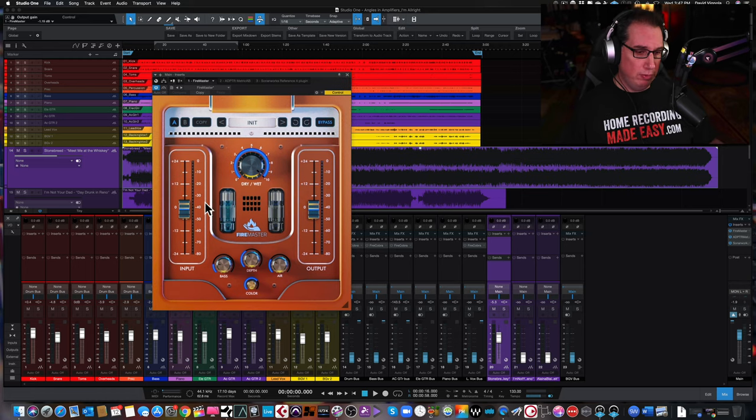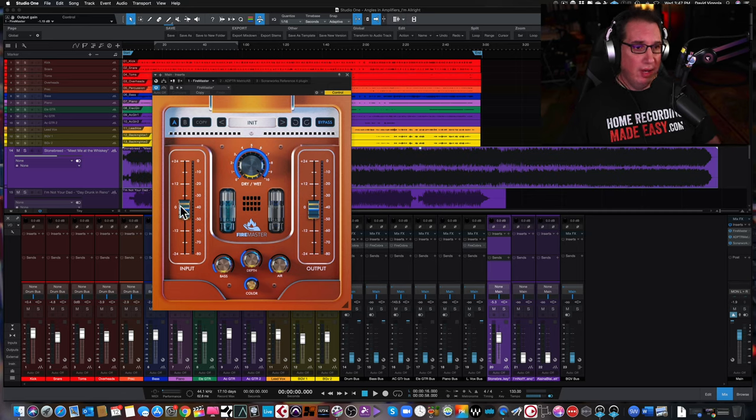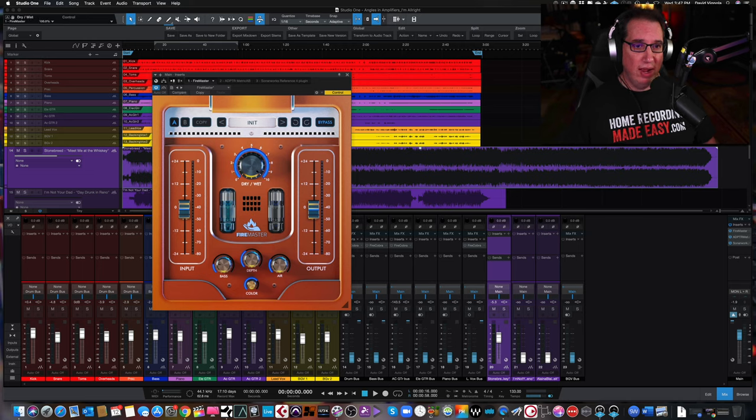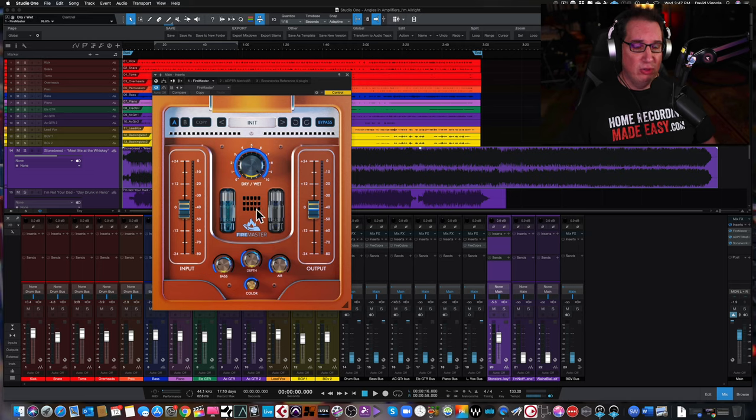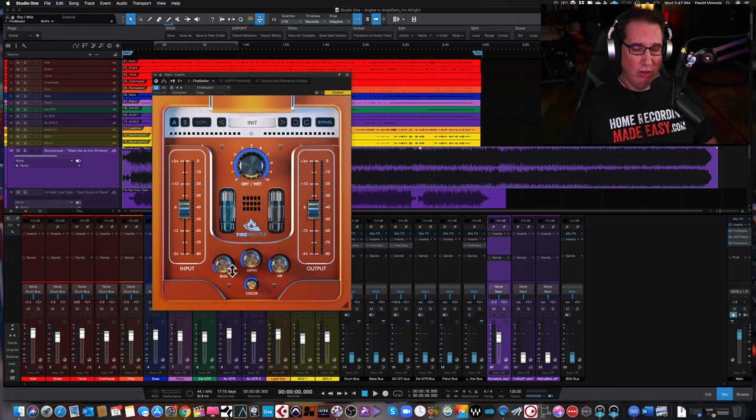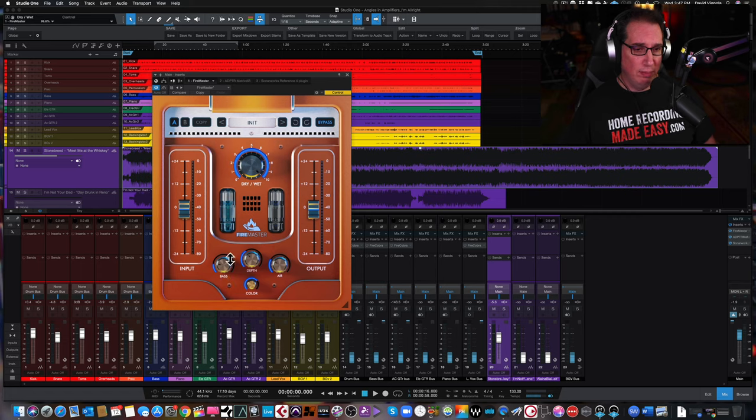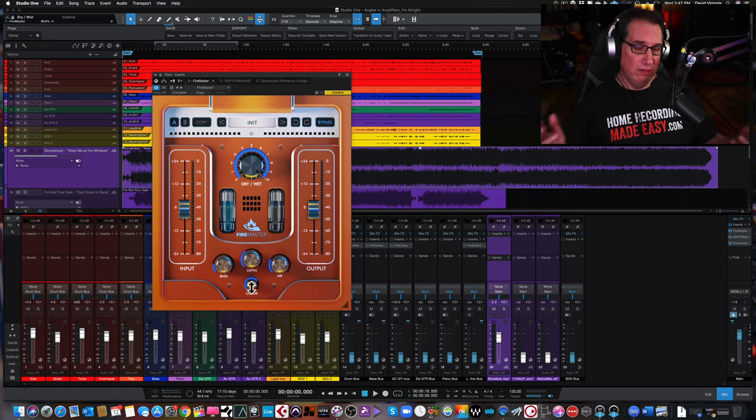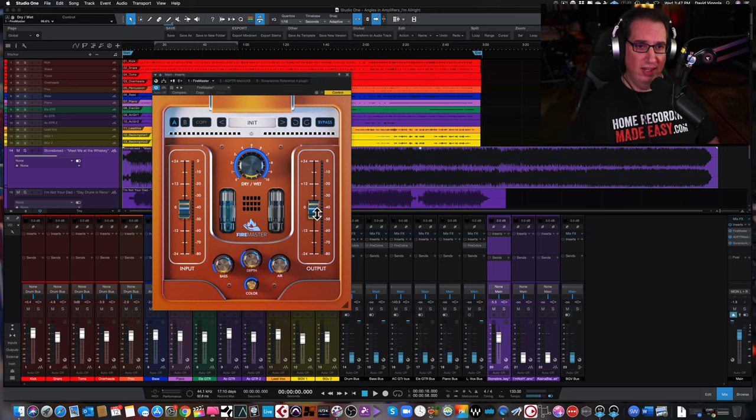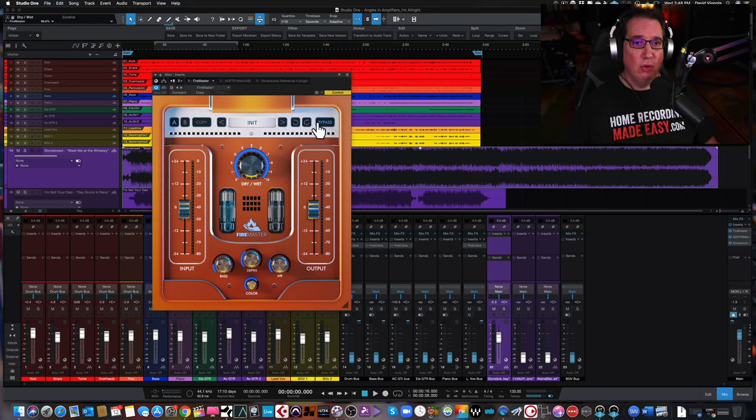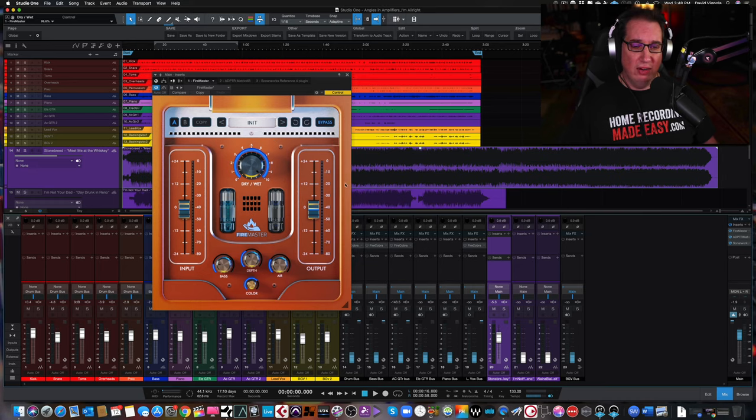So let's walk through this plugin. Real simple to use. We have an input control here on the left. In the center, we have our big wet-dry knob. We have our two tubes here in the center that kind of glow when you hit it really hard, although we're going to use this in a much more subtle way. Along the bottom, we have a base control, a depth control, an air, and a color for some saturation, and then an output knob. We can bypass the plugin right here on the top right hand corner, and they also have some presets here that you could check out as well.